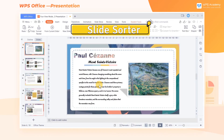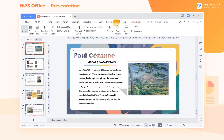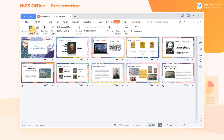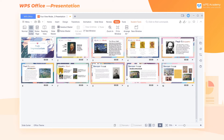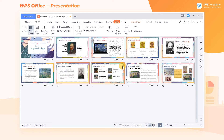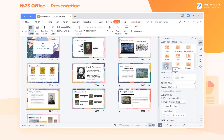2. Slide Sorter. Click the View tab, and then click the Slide Sorter button to enter the Slide Preview view. Slide Sorter view displays all slides in the presentation document in a minimized form. This view is often used to adjust the order of slides and quickly set, modify, and switch animations.